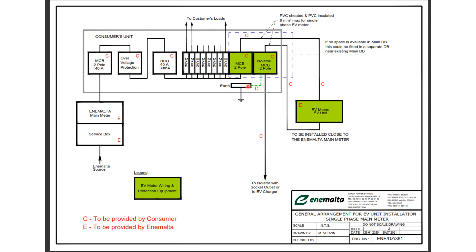So basically following those recommendations and having someone certifying that your installation is according to this drawing will enable you to apply for the EV meter.